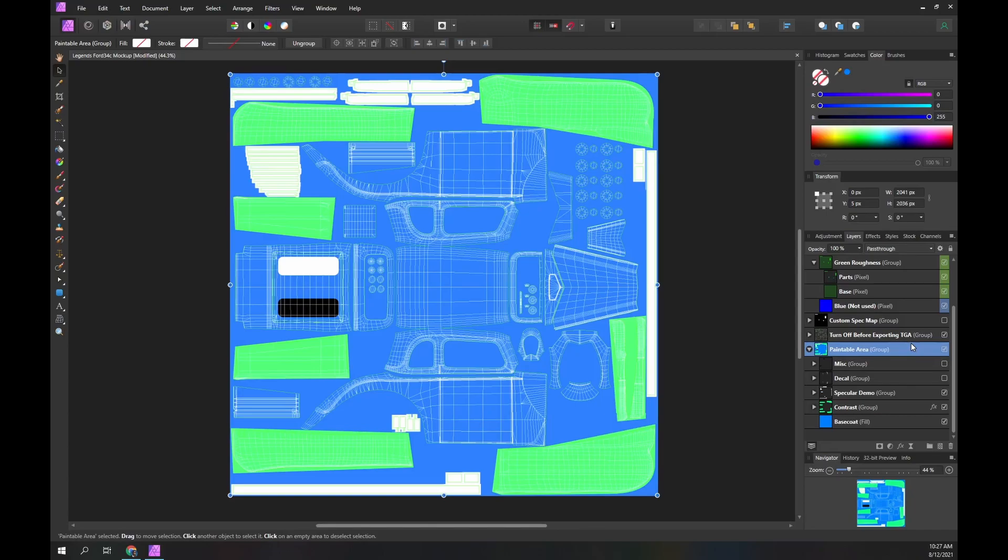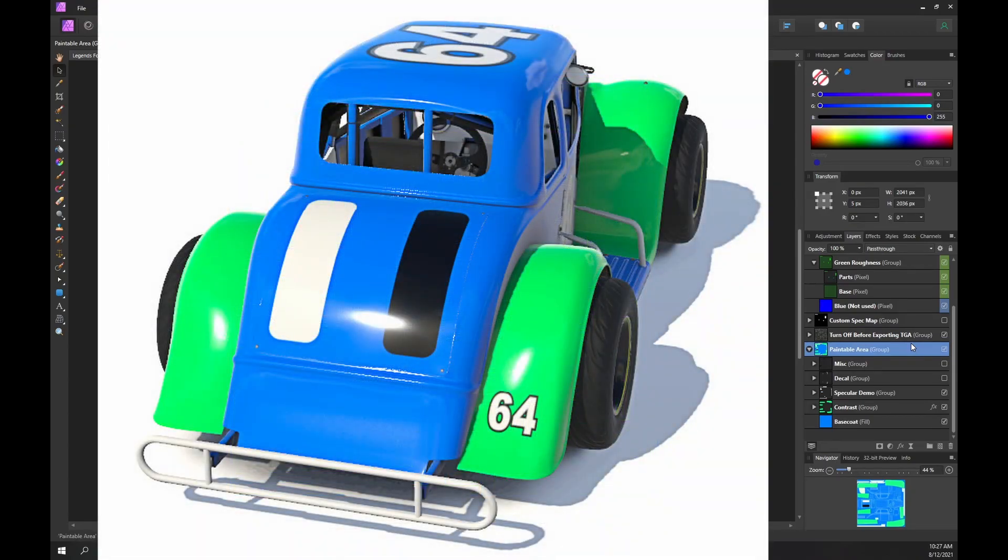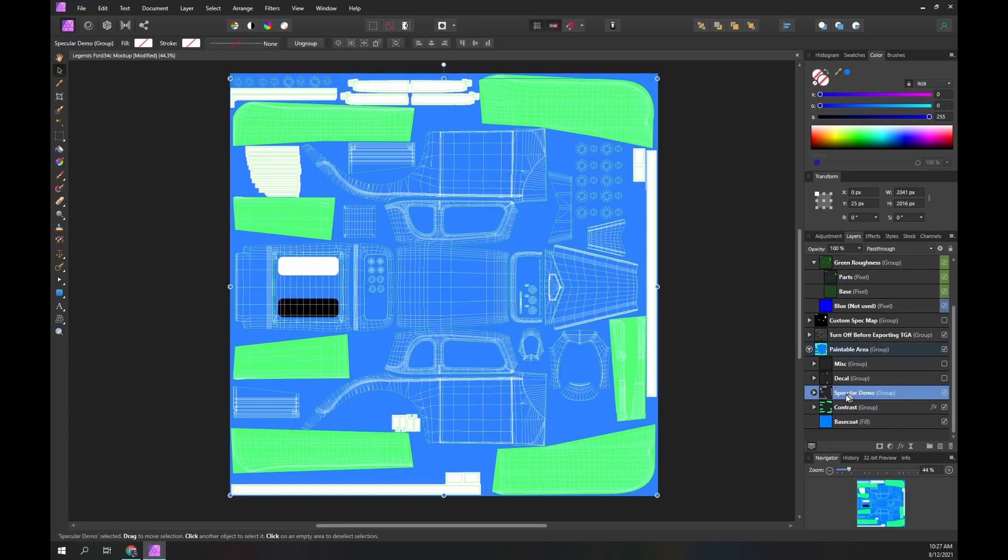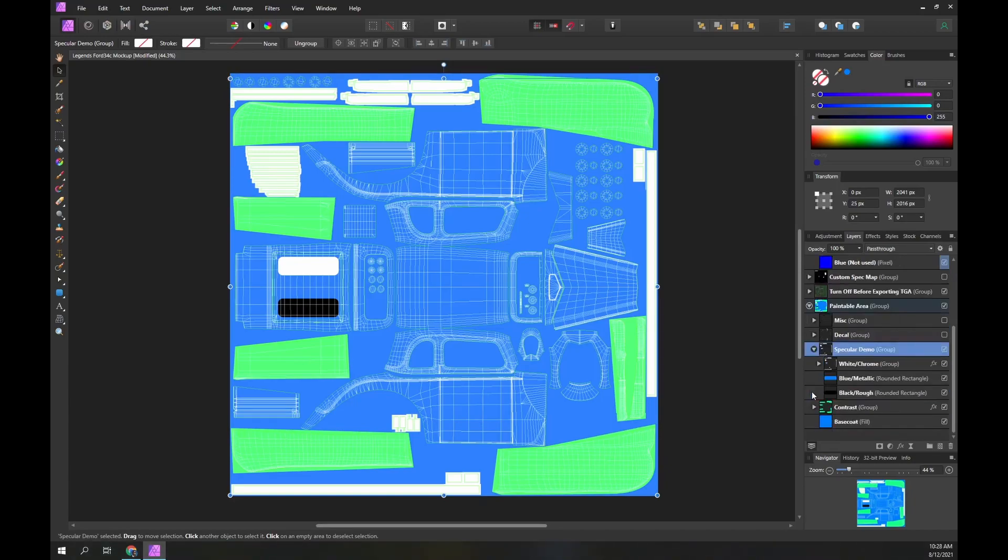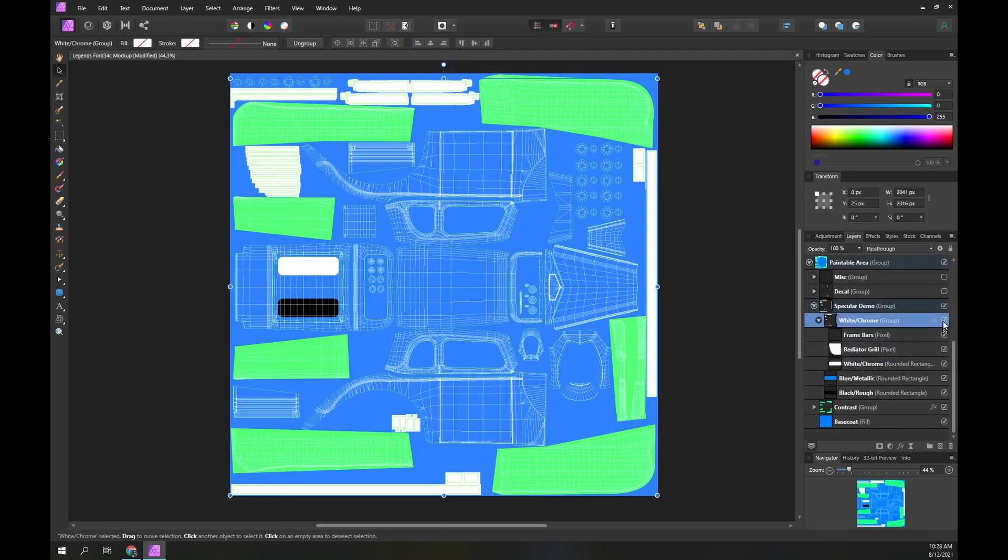Let's demonstrate the specular effects. This is what our Legends Ford looks like with this simplistic custom paint. The two bars are white. The boot has white and black areas where we will apply specular effects. Within the custom paint I have a number of areas grouped together to aid managing specular effects. Within the specular demo group there is a white chrome group, the frame bars, the radiator grill and the white rectangle on the boot.